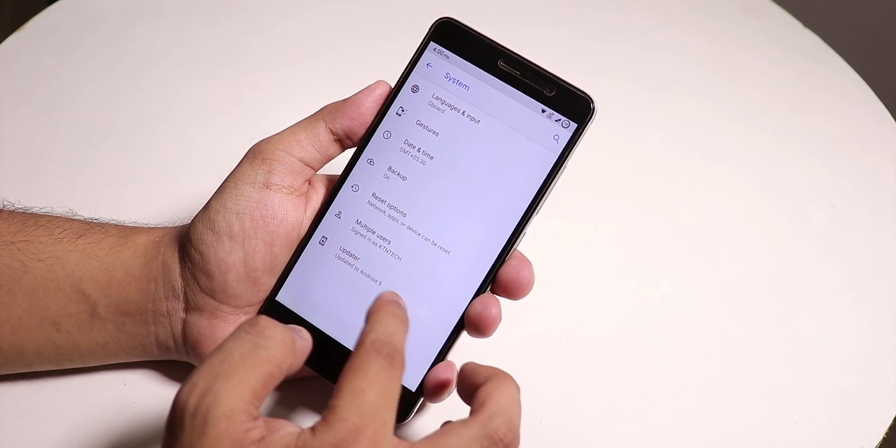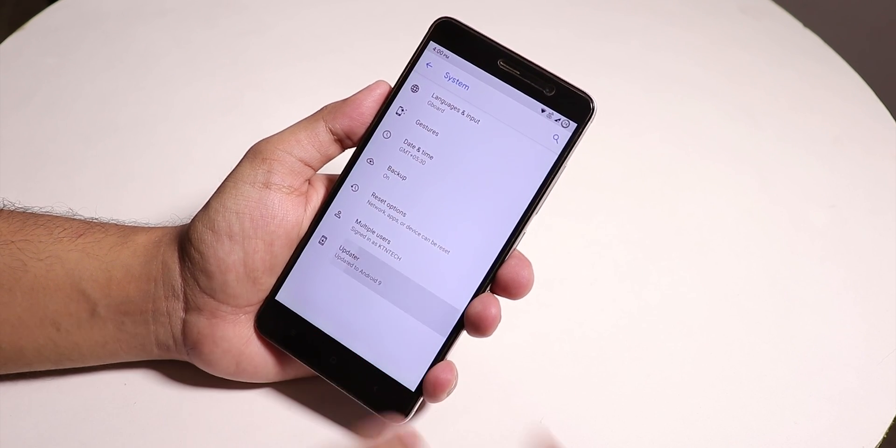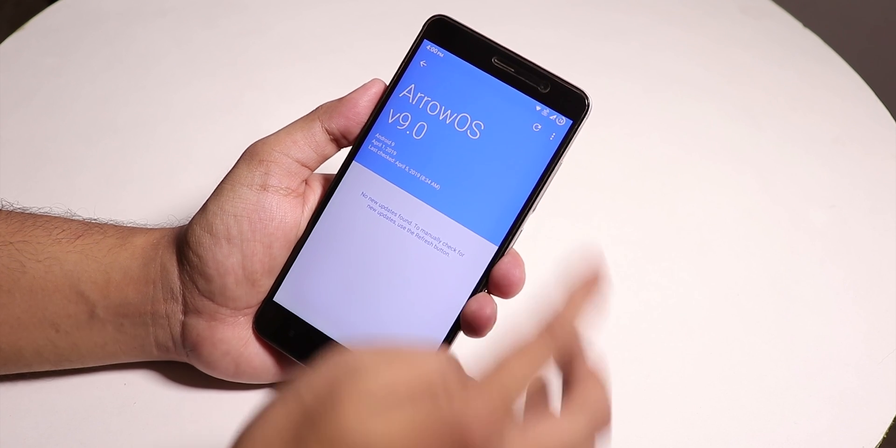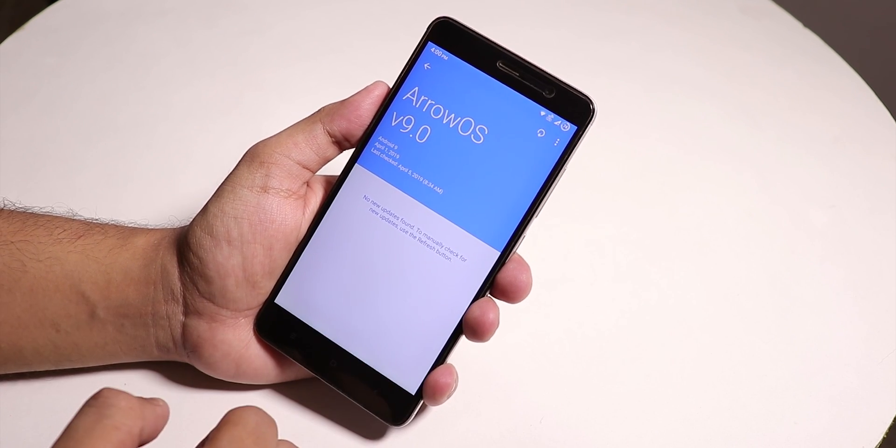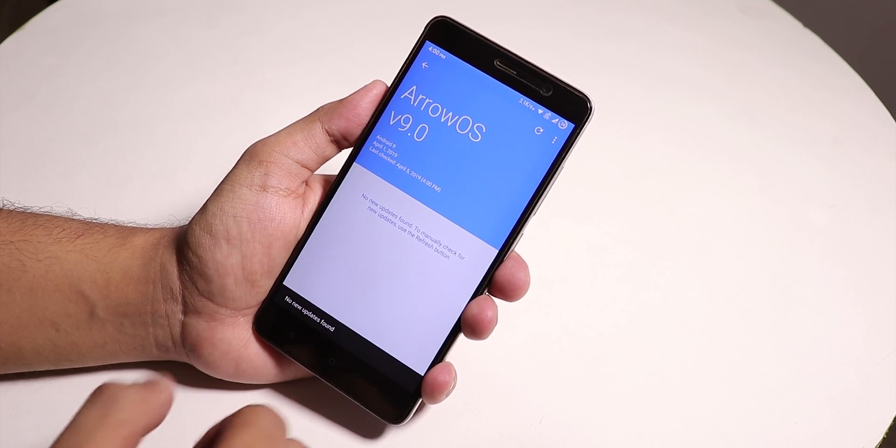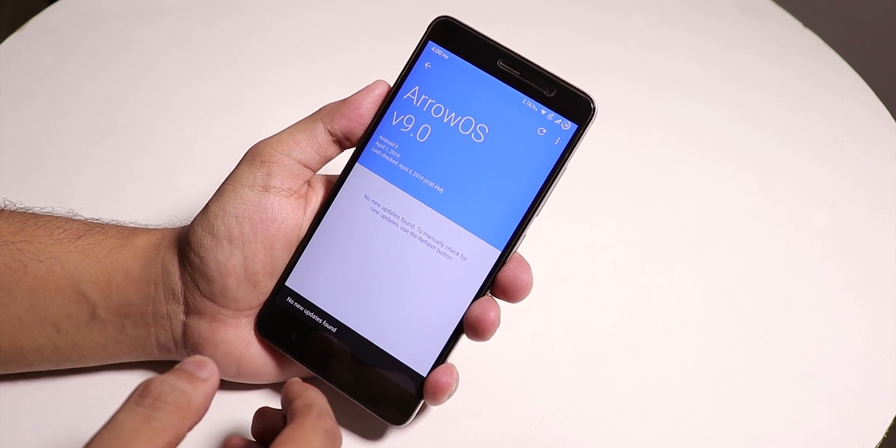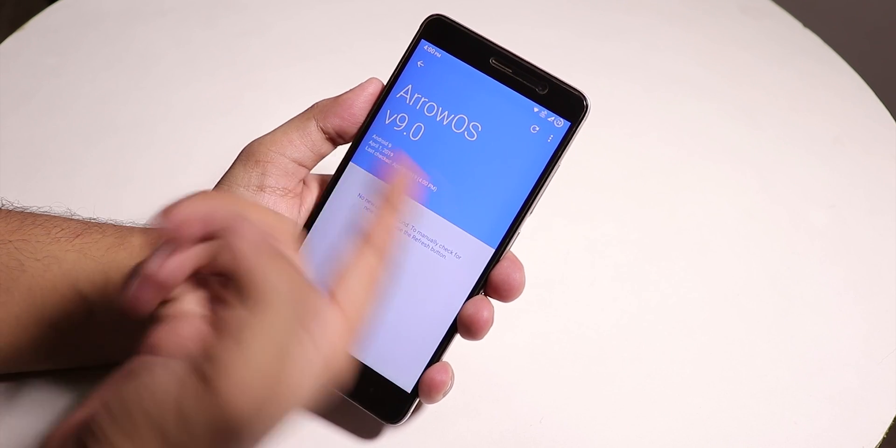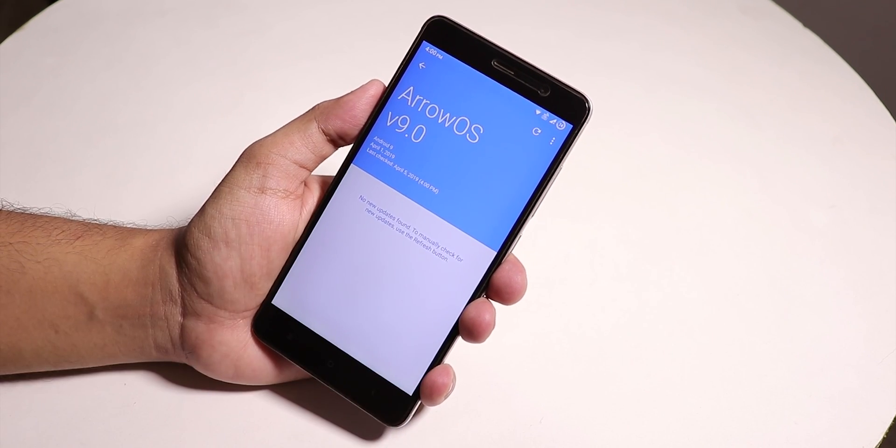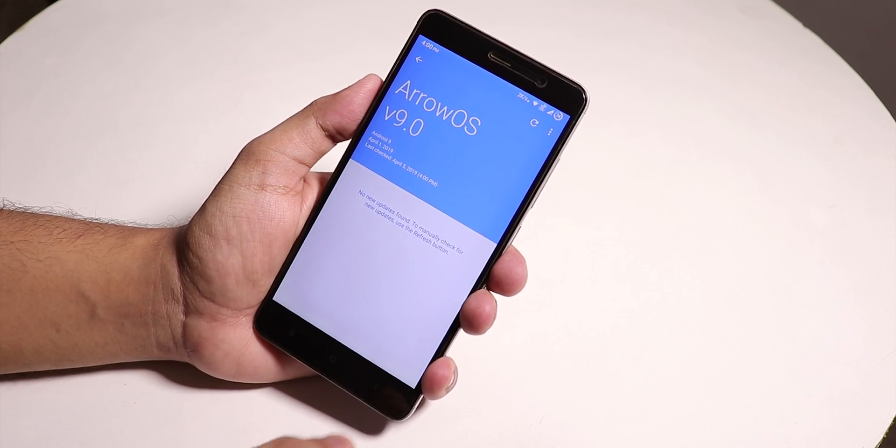If you go into System, you'll find the Updater. From here you can check for updates as this is an official ROM you can update through this updater.